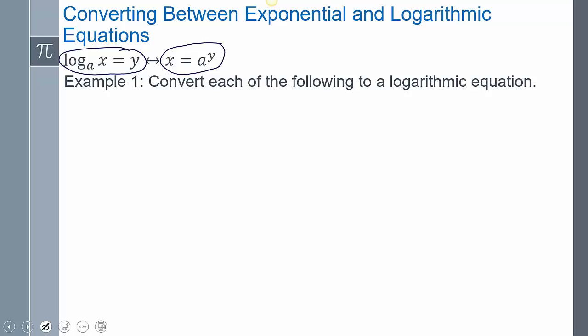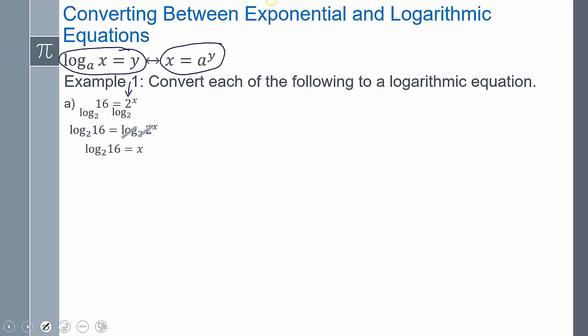The first thing we're going to do is convert each of the following to a logarithmic equation. Here's our first one: it's in exponential form because it has an exponent. To convert it, we take the log of that base — since logarithms and exponents are inverses — so we take log base 2 of both sides. Log base 2 of 16 equals log base 2 of 2^x. The log base 2 and the 2 cancel out, giving us log base 2 of 16 equals x. That is the logarithmic form.